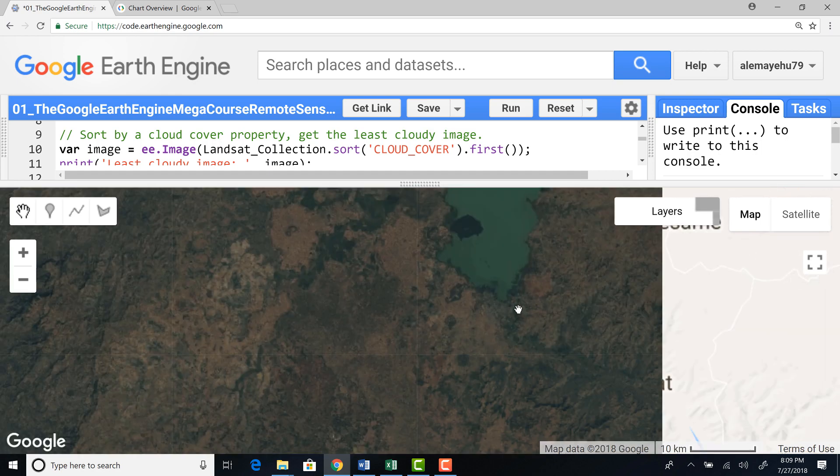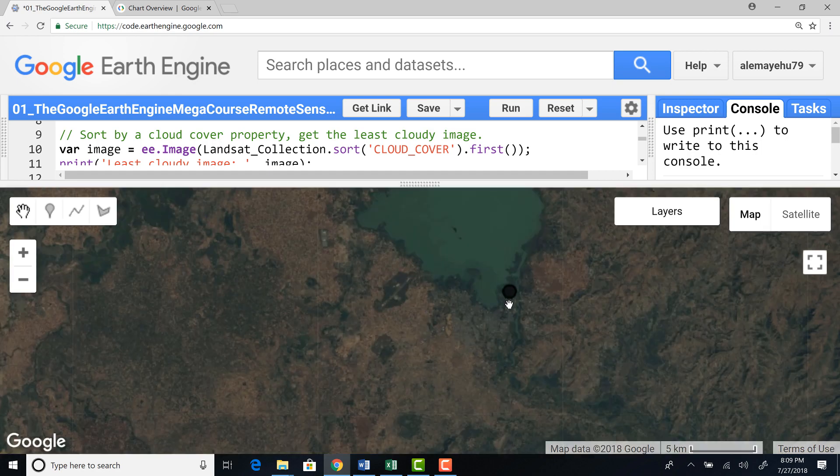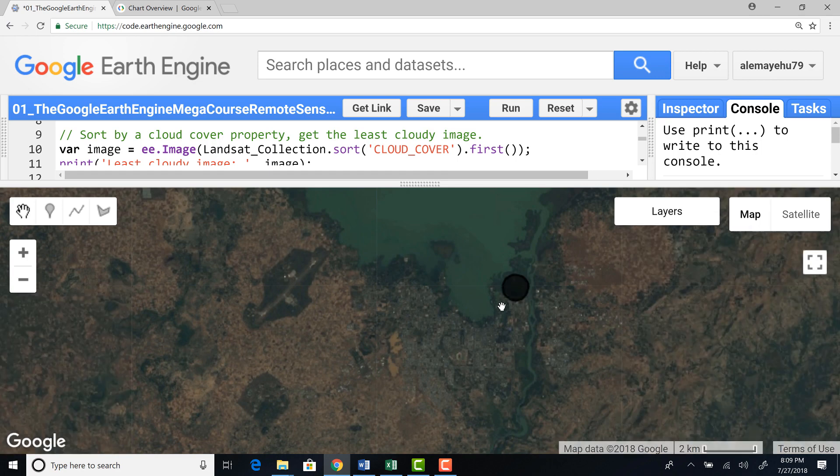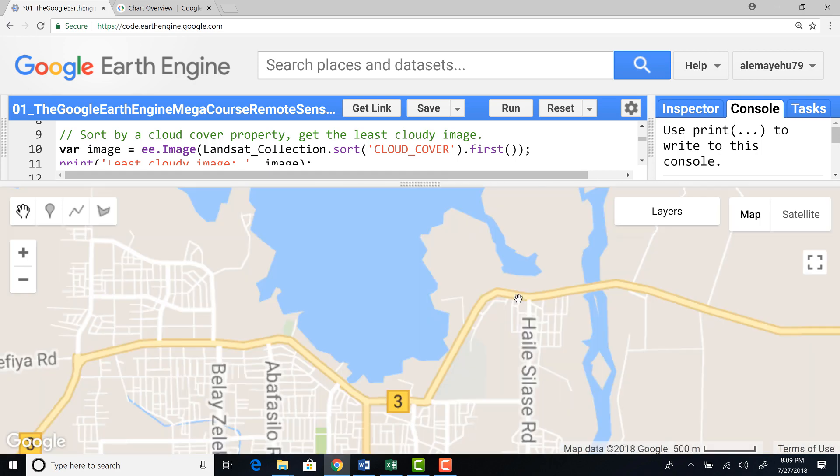I can zoom in a little bit. And excellent. Okay.